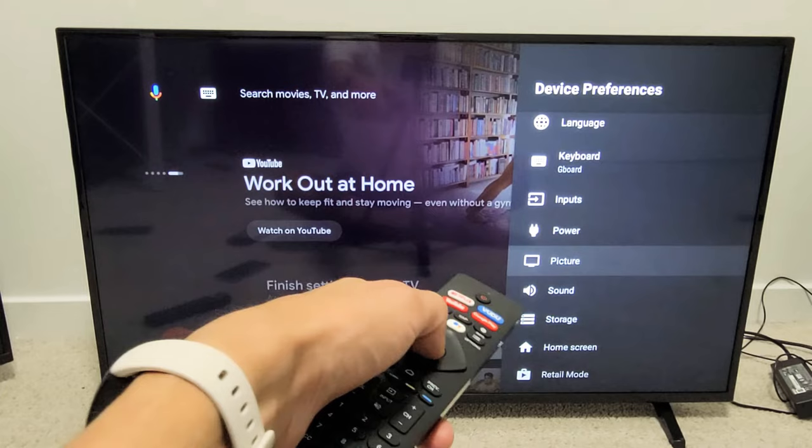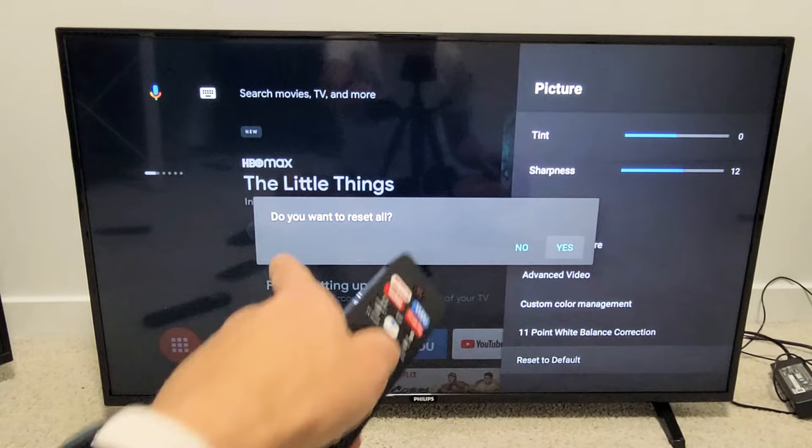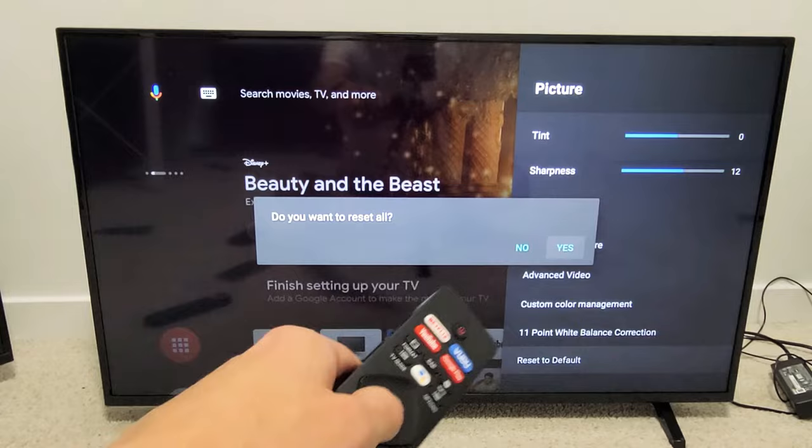Click on picture right there, and then from here we're going to go all the way down to the very bottom. It says reset to default. Click on OK. It's asking you do you want to reset all of the picture settings — okay, not the whole entire TV. It's already highlighted on yes.